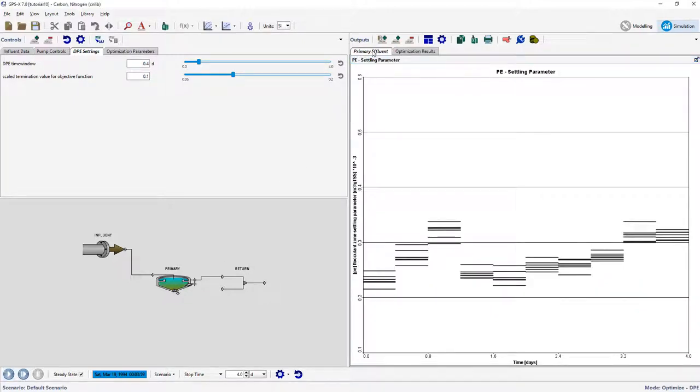In the DPE Settings tab, adjust the time window and convergence criteria and run the simulation to observe the effect.